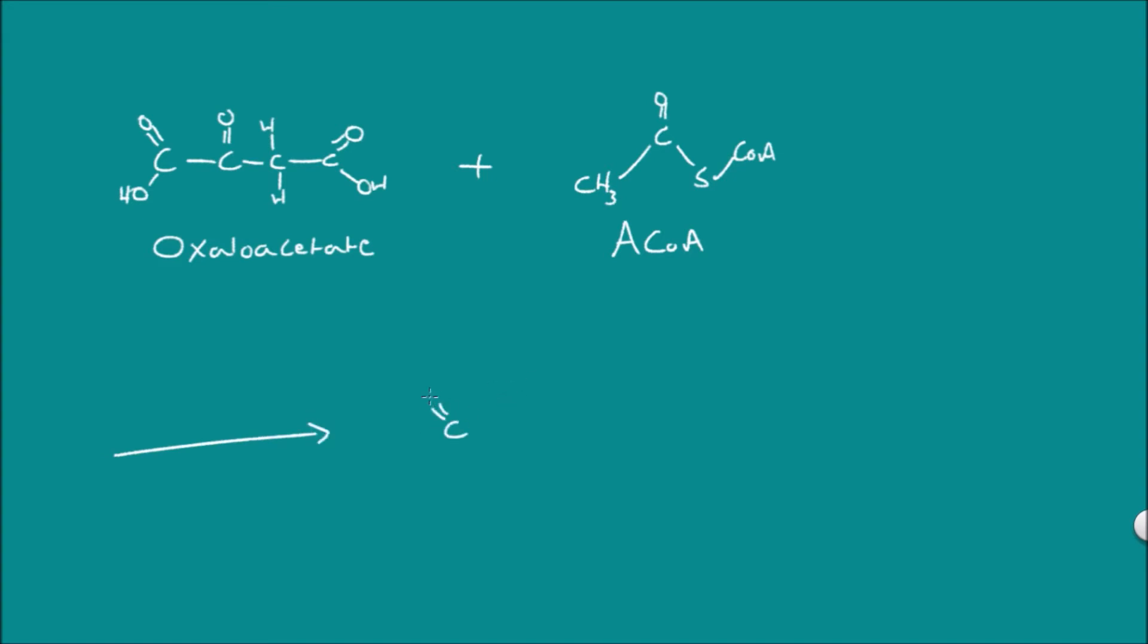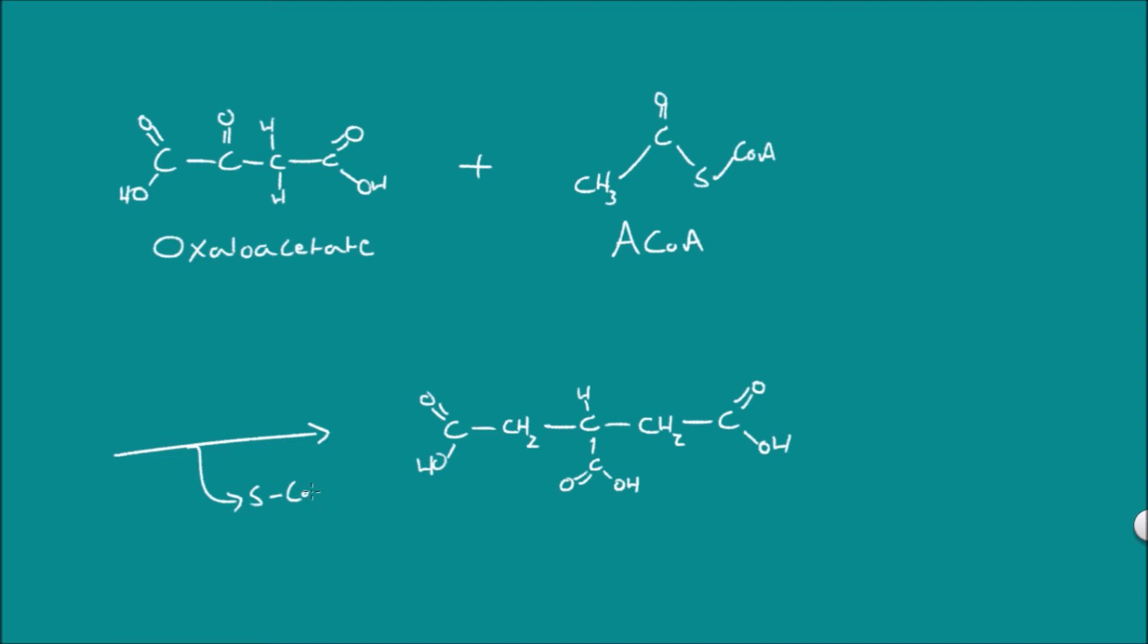When these combine it's going to make our citrate which is a relatively large molecule as you can see here. When making this you notice that it doesn't have acetyl coenzyme A group so this must first be removed as well as having the introduction of two hydrogens and a water being H2O.